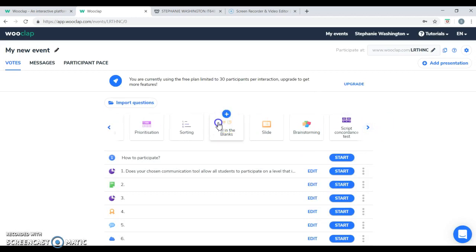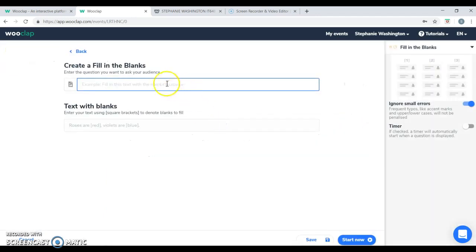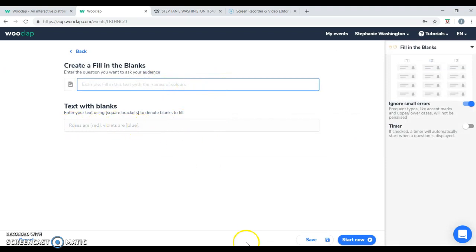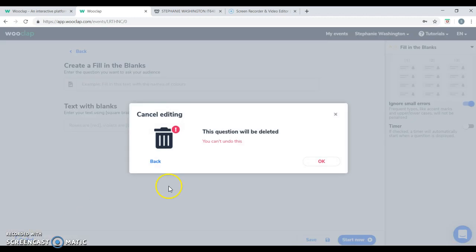Fill in the blank. You can provide an answer and you can allow the students to participate by entering their own answer choices.